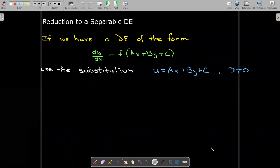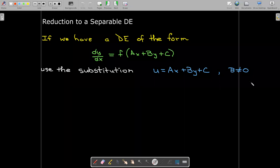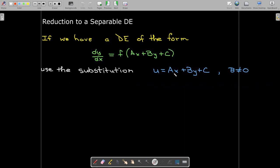Our final type of substitution only applies when we have a differential equation where dy/dx is by itself on the left-hand side, and on the right-hand side we have a function of ax plus by plus c, where a, b, and c are all constants and b cannot equal 0. We'll use the substitution u equals a times x plus b times y plus c. Note that c could be 0 and a could be 0, but b cannot be 0.